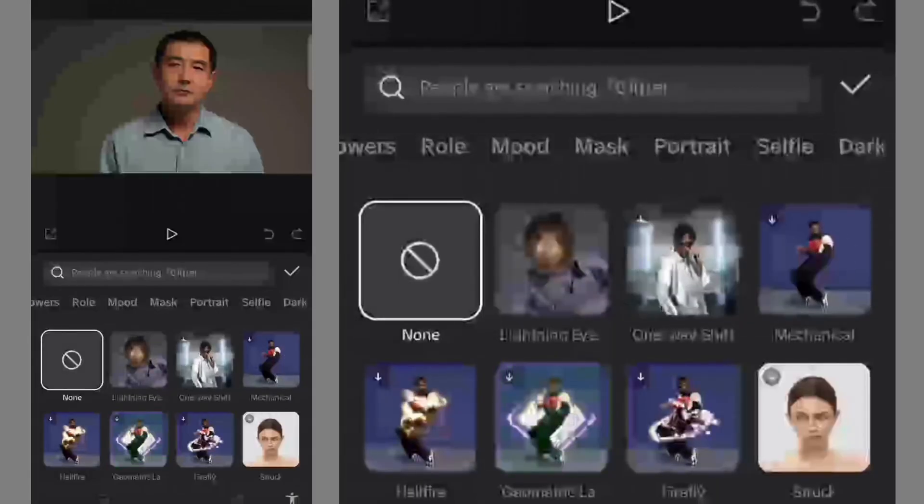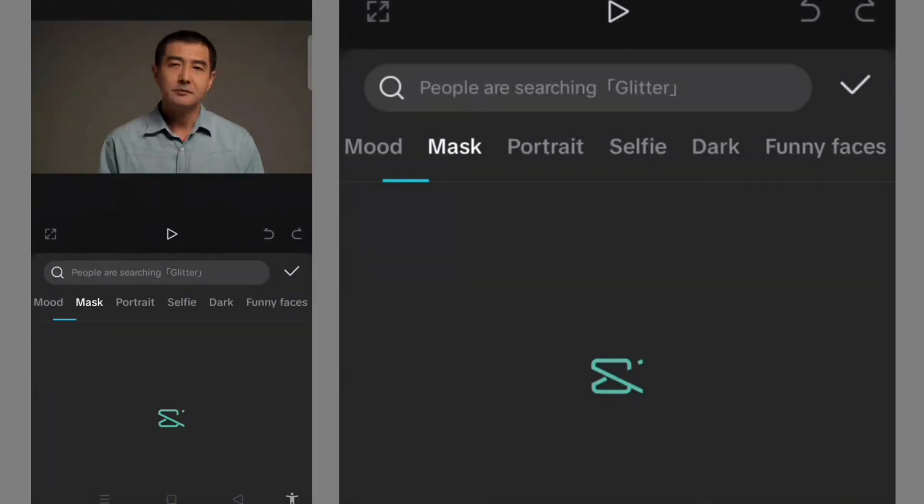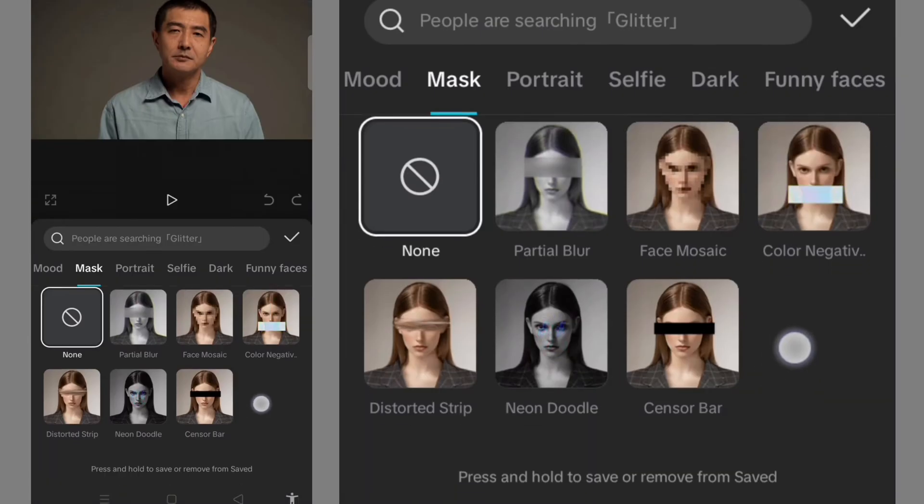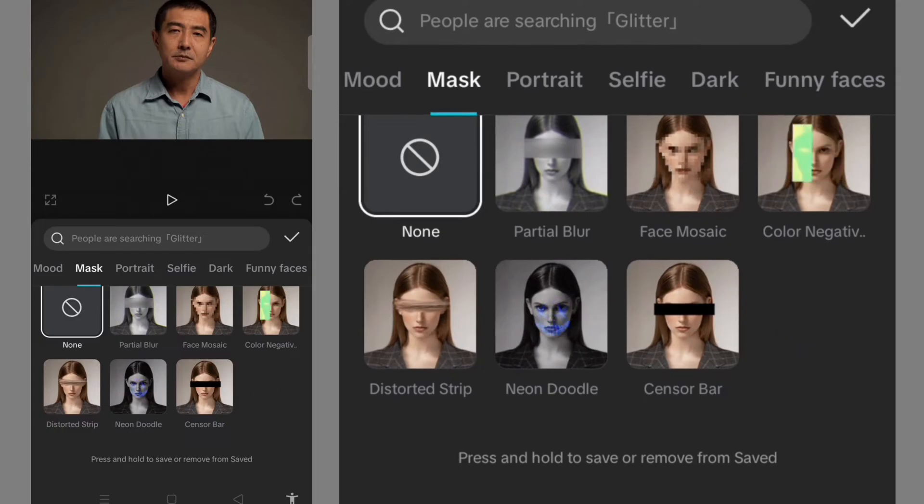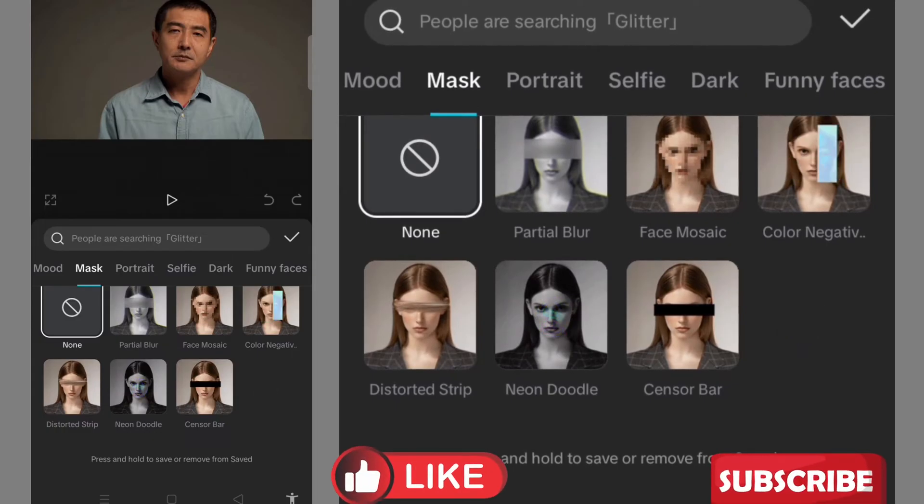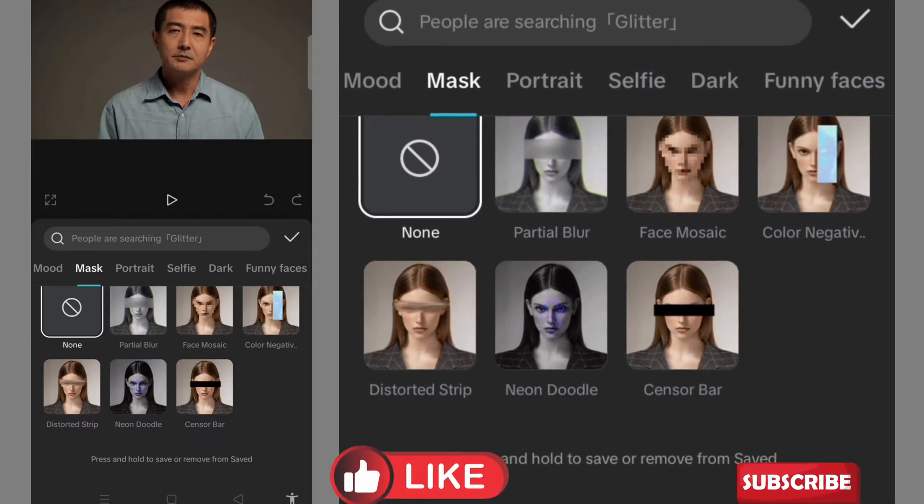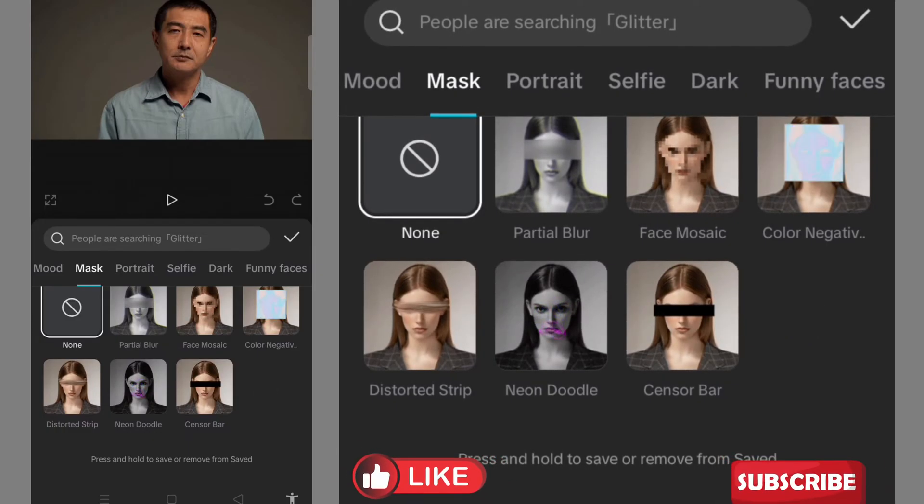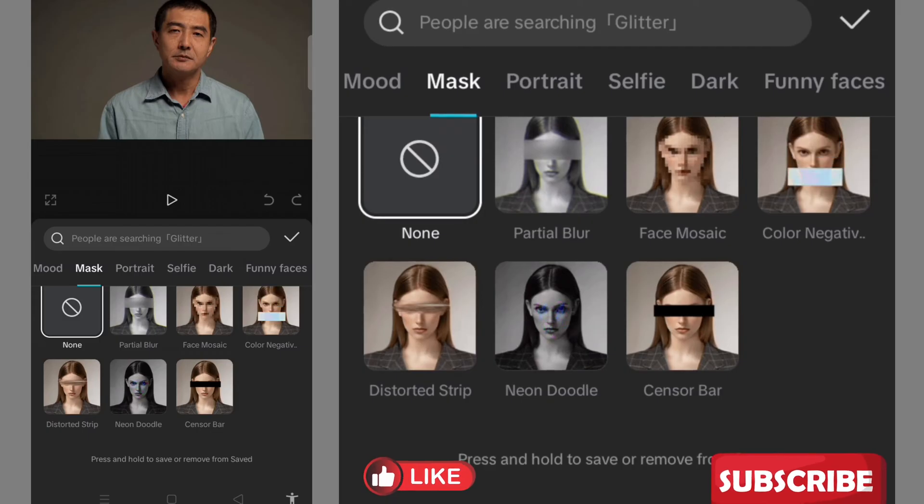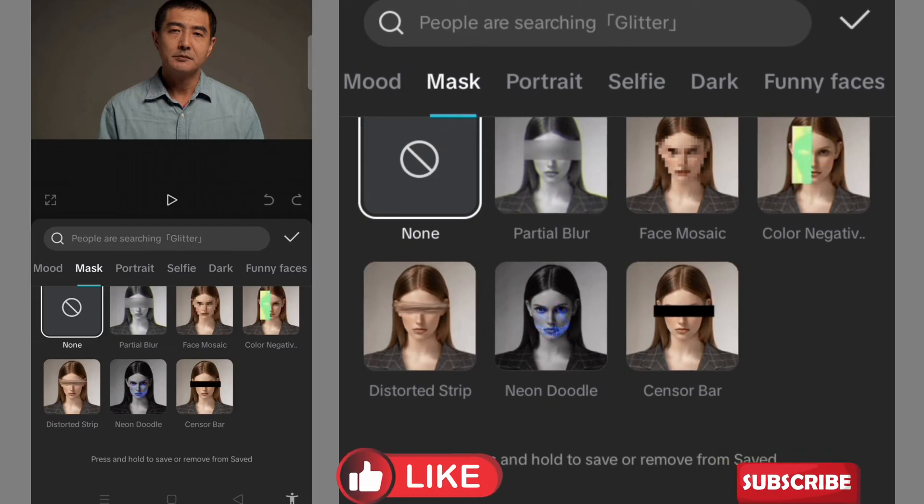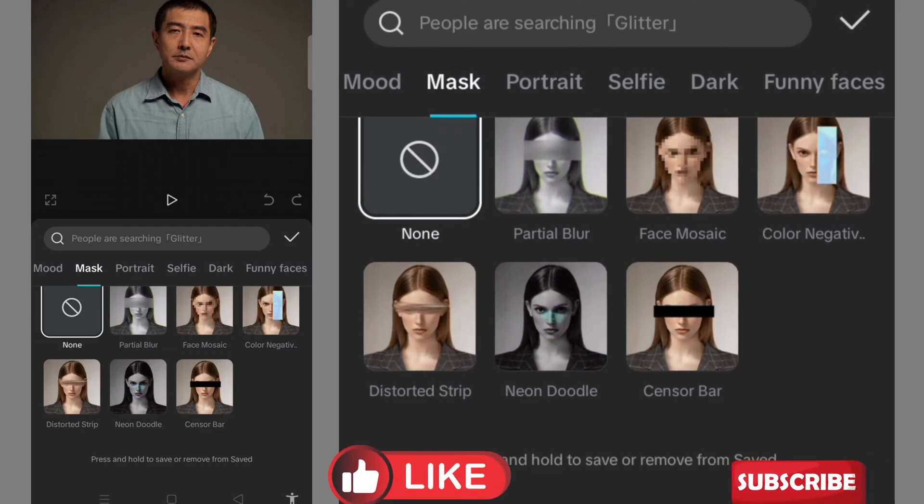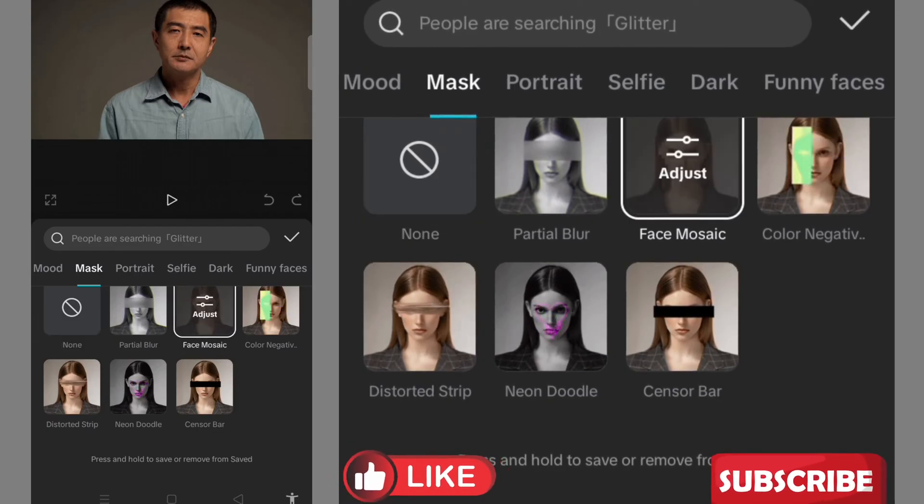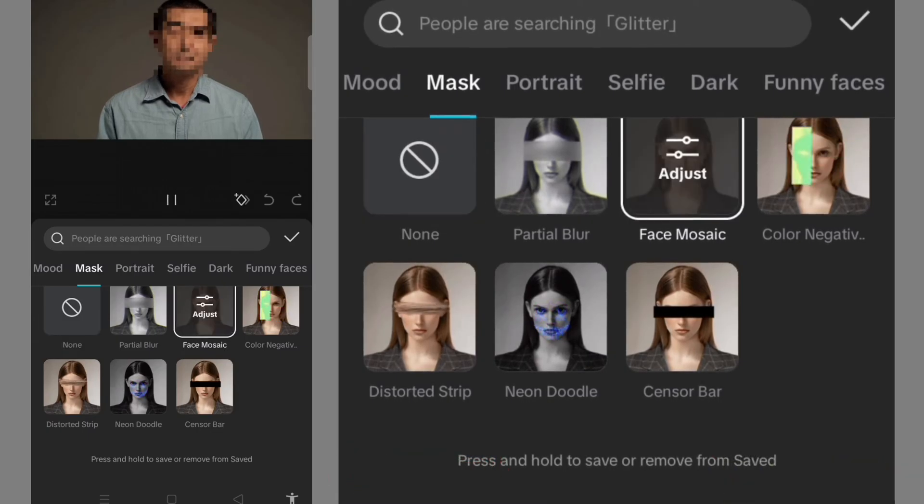I will need to look for Mask, then I click on it. You can make use of any of them, but in this case I want to make use of Face Mosaic. Then I click on it.